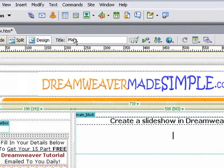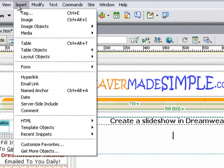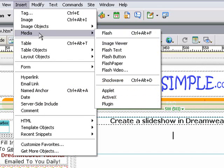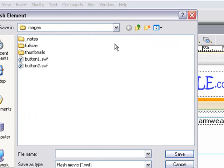Start by placing your cursor where you want the slideshow to appear. Next, go up and click on Insert, then Media, then Image Viewer. Dreamweaver asks you to save the Flash movie object that it's going to embed. Give it a name - in this case we'll call it Slideshow - and click Save.